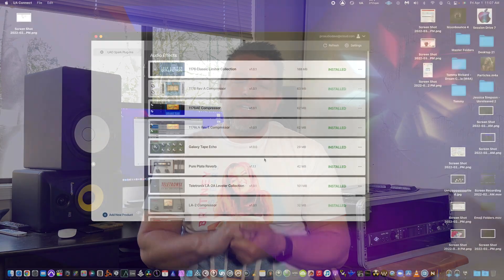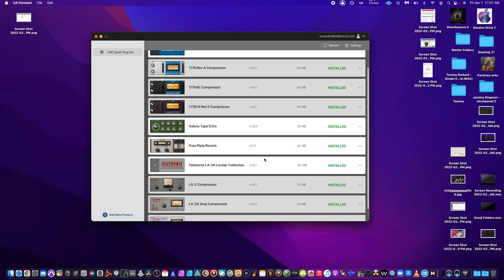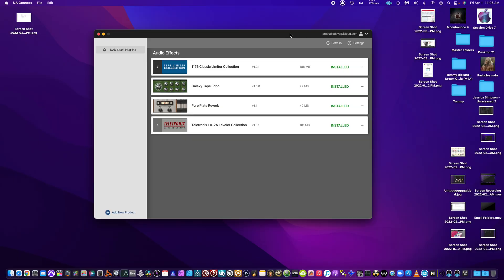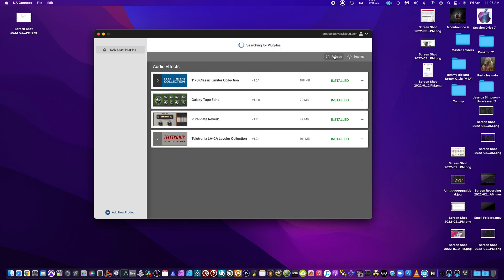Really cool. So in addition to the new software, you get a new little software also called Universal Connect - it's brand new. That's how you launch Spark, that's how you can authorize plugins you own via your iLok if you're having trouble getting your plugins to load.